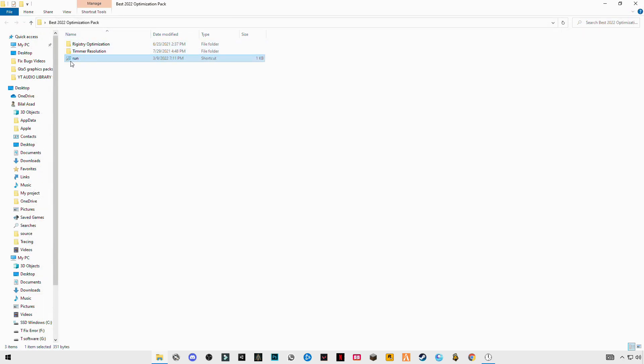Again open it, now enter prefetch, P-R-E-F-E-T-C-H.